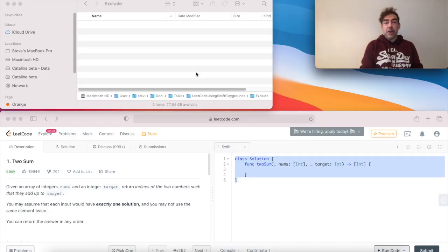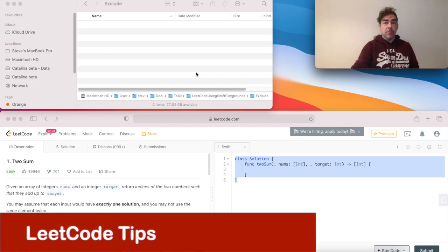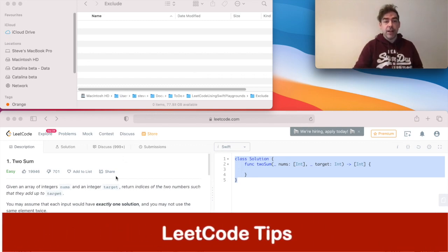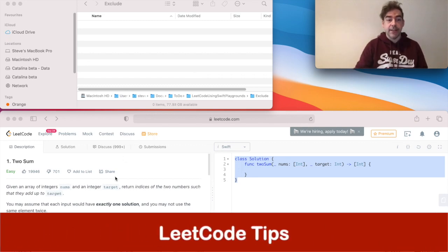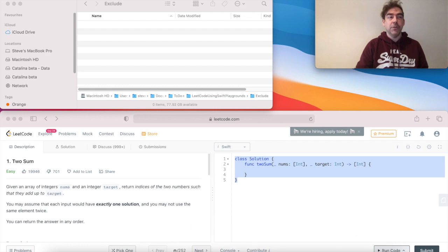Hello, this is a video about solving LeetCode problems using playgrounds and testing. So to enable that I've got 2sum up on the screen and that's the problem I'm going to attempt to solve.